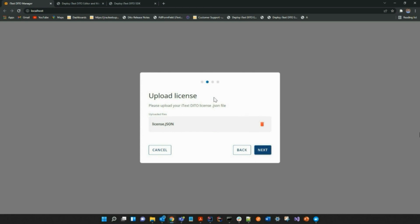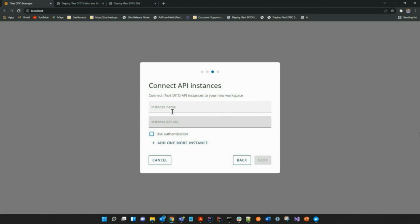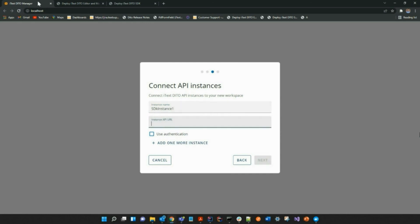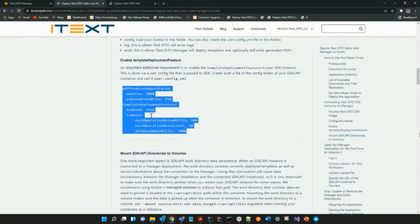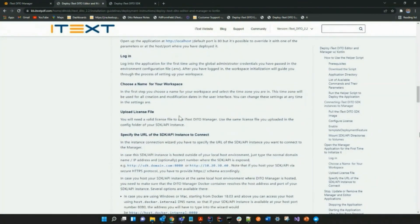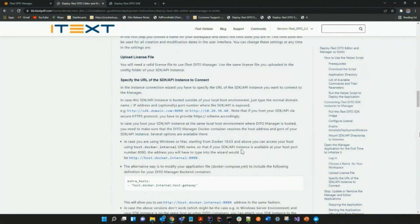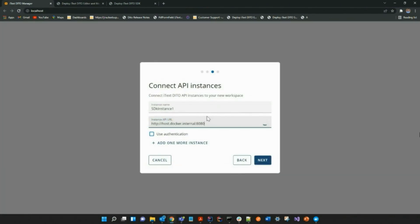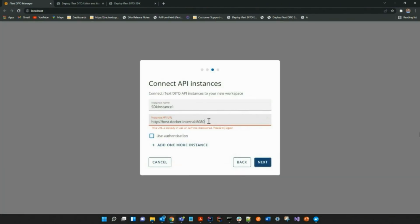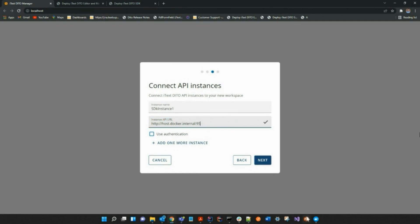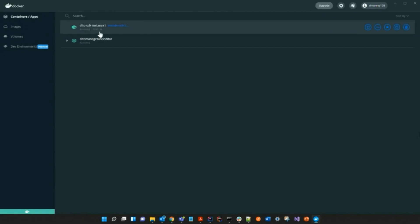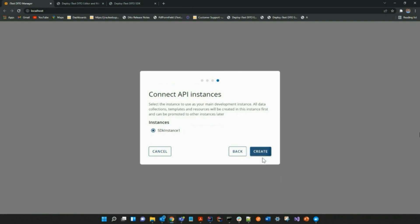After going to the next step, you then have to connect your API instance first by creating a name for instance and providing a URL. I'm going to be using the one that is provided on our website, and again, that link is in the description below. Please note that this should be consistent with the port you previously assigned it to. As you remember, I previously assigned it to port 9580, so I'm being consistent with that.